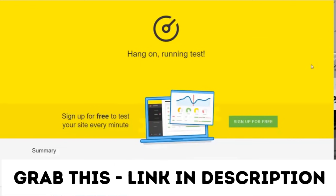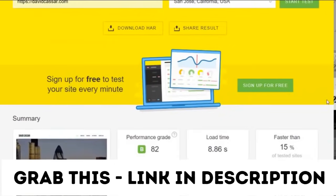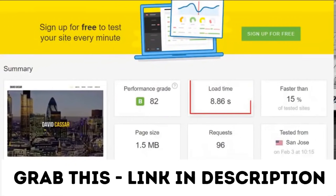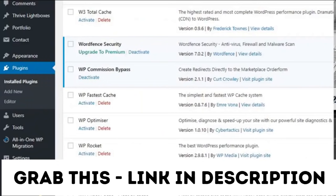As you can see, it's taken 8.6 seconds to load without any cache enabled. So let's start with WP Rocket and enable it here.